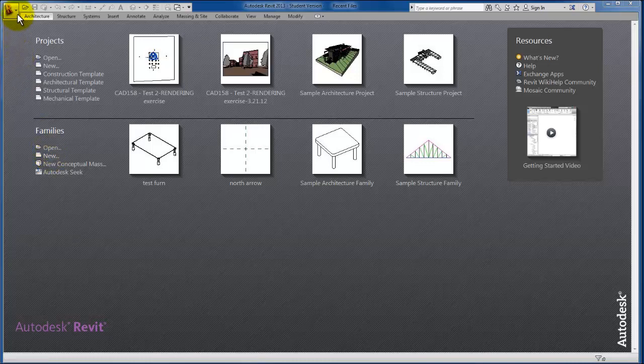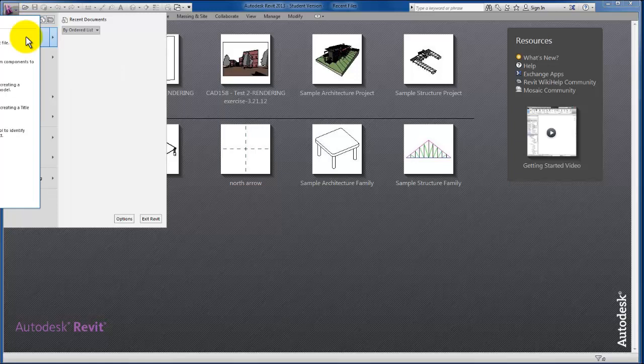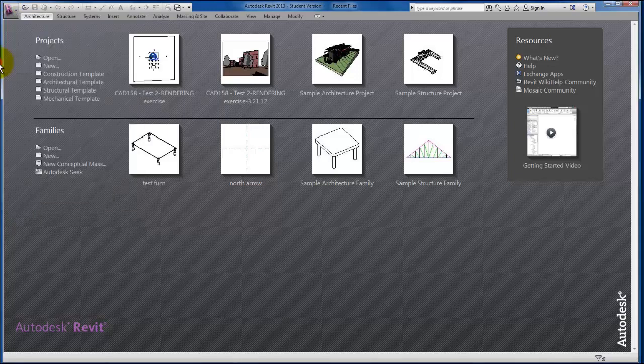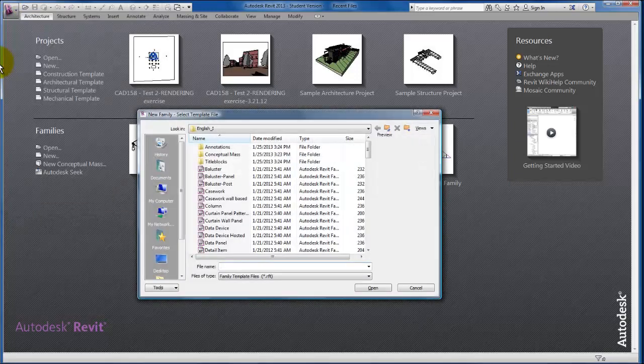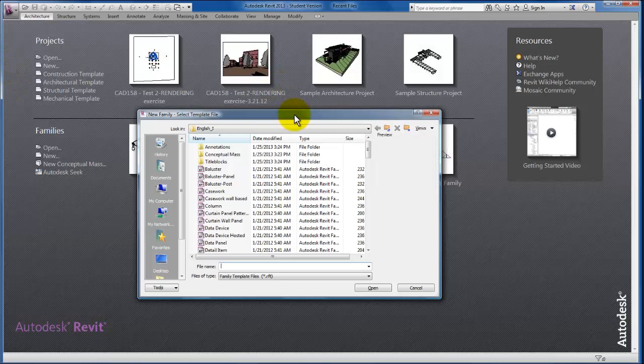You can also come up here to file and come down to new and family as well. Either way that you like, it's going to bring us to our template file selection menu.